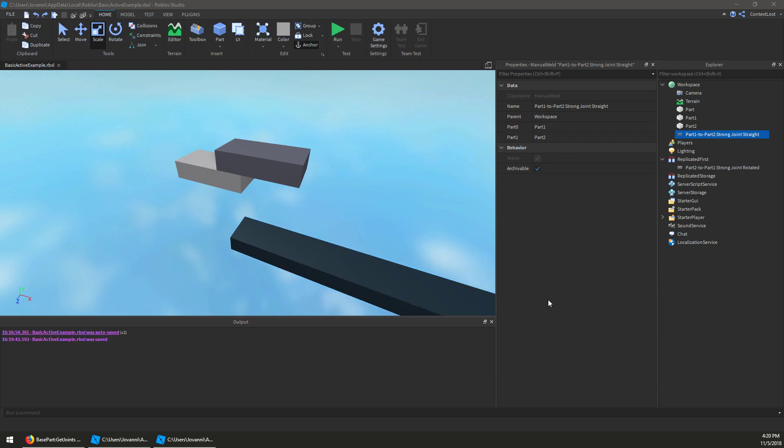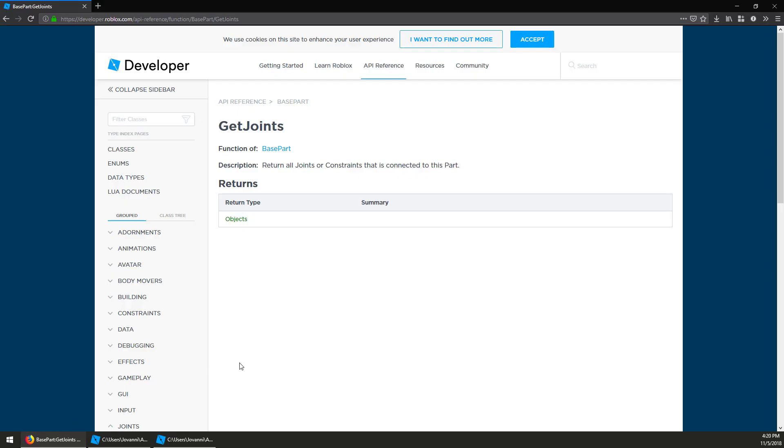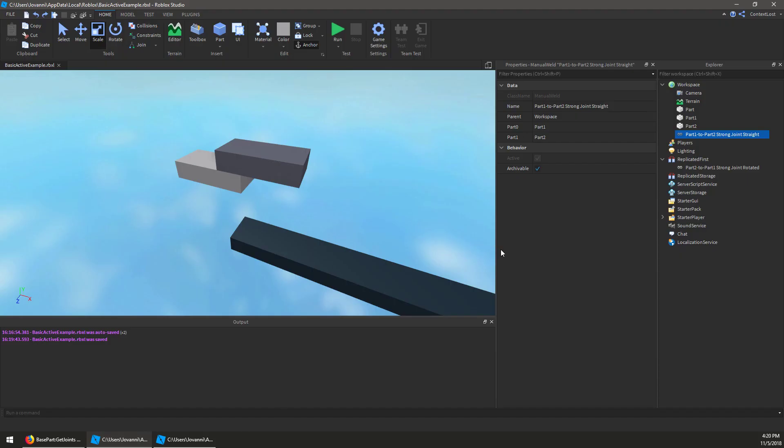So the active property is a read-only bool property that we've added to all joint types. So joint instance, weld constraint, and constraint all have that. Basically anything that can be returned by base part get joints will have that property now.